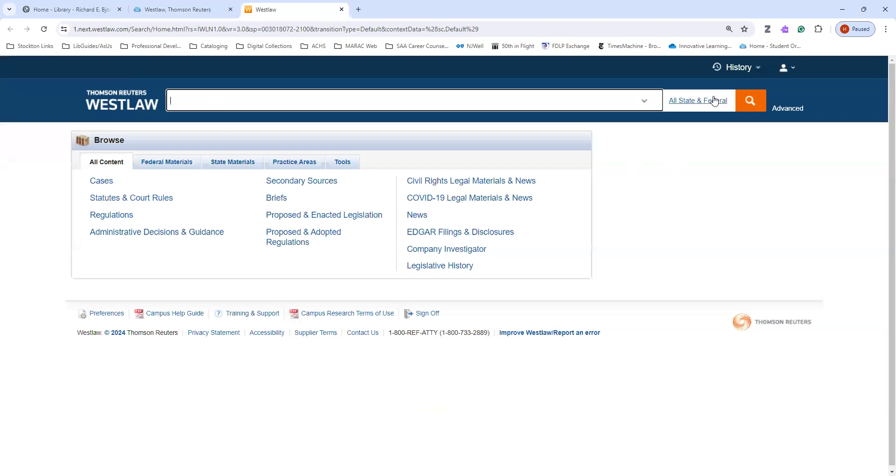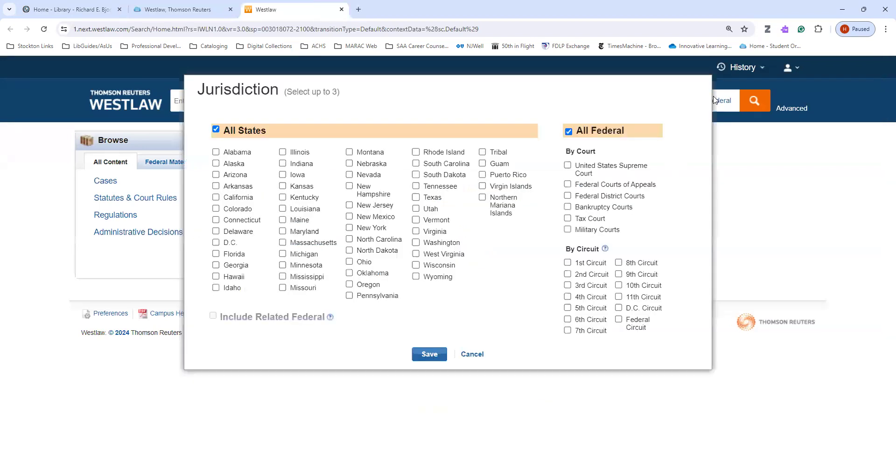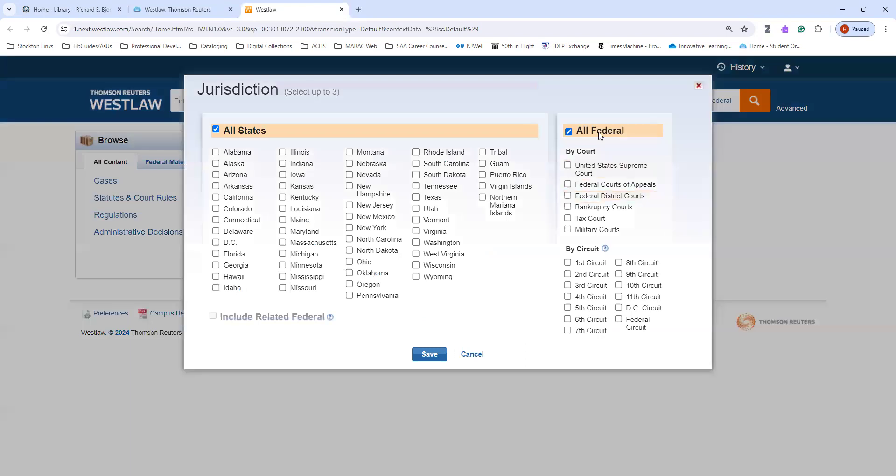You'll notice over here on the right that there's different options for searching. By default, usually it opens with all federal chosen, but if you know that you need to search case law for states, you'll want to select states also. You could select a specific state if you want to, or you could just select all states option.